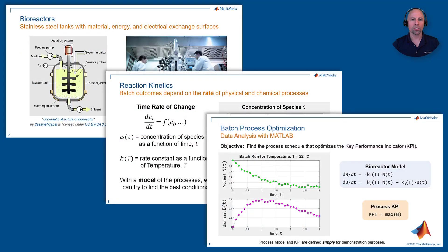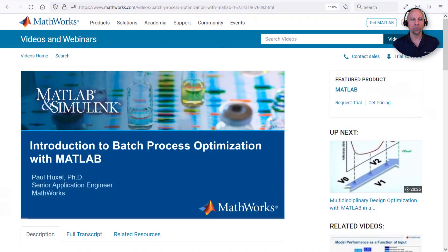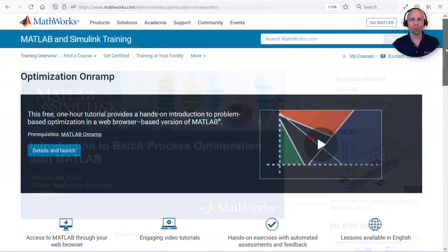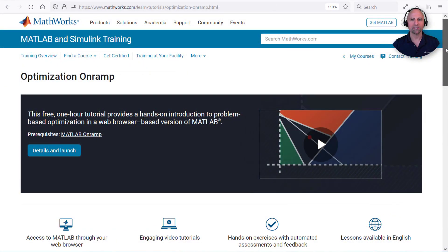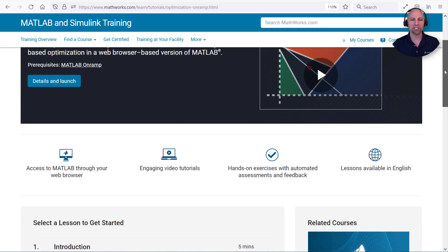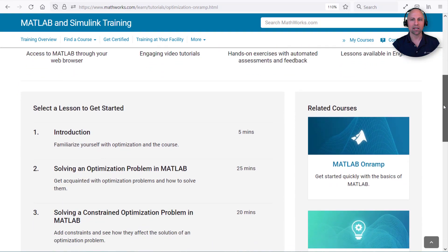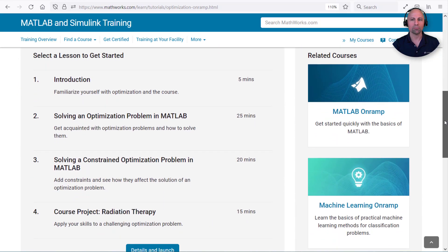I describe the problem and walk through each step in more detail during the webinar, which can be viewed using the link below. Or to learn more about optimization with MATLAB in general, be sure to check out our new optimization on-ramp at matlabacademy.mathworks.com.